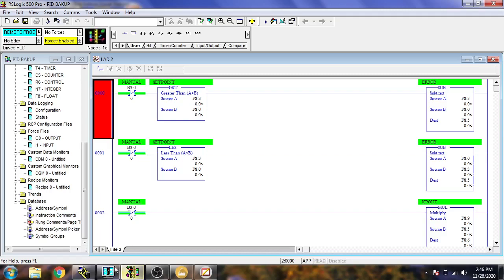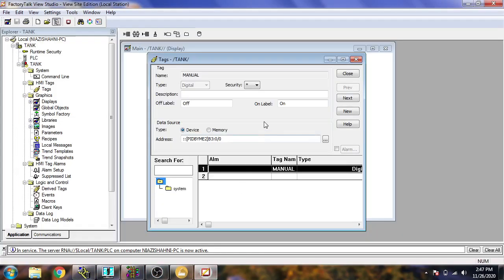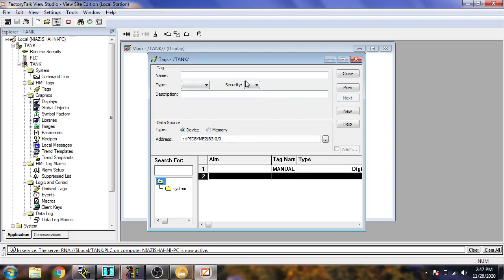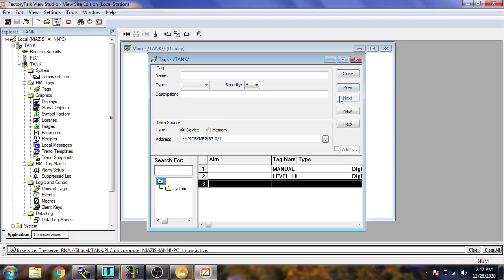Now you will see what our next tag is. The next tag is 'level_high' and the second is 'level_low'. I open FactoryTalk View and create the next tag. I am going to name it 'level_high', set it as digital, and map it to bit 1. I accept it.